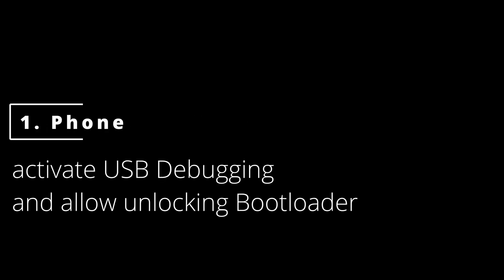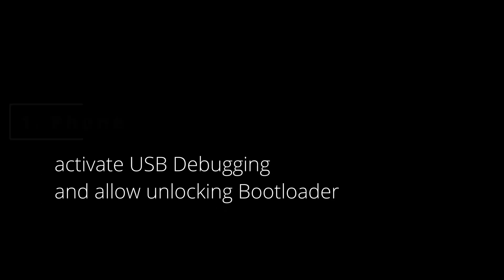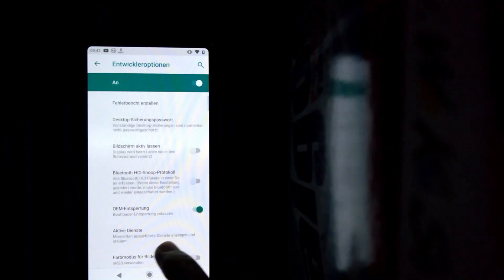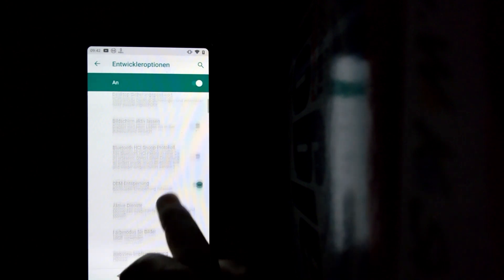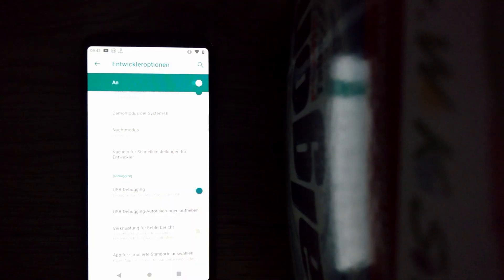Now we grab our Moto C3 Play, go to the settings, developer options and prepare the bootloader unlocking. So press OEM unlock yes and I'm looking for the other necessary stuff. The USB debugging must be switched on too. Yes, so it is. Alright, so everything on the phone is ready.